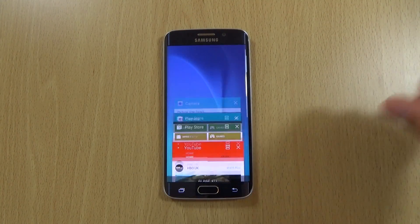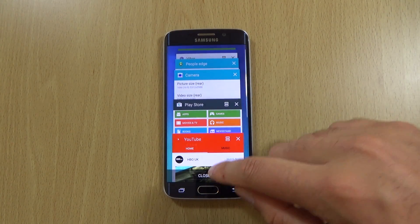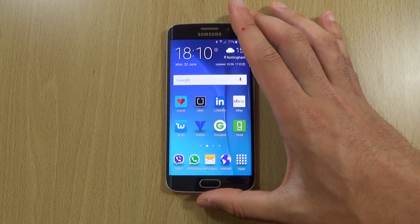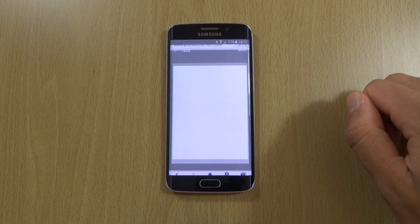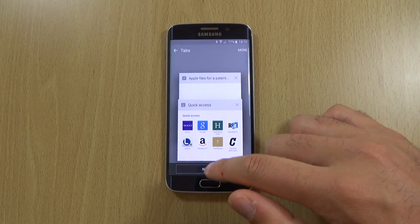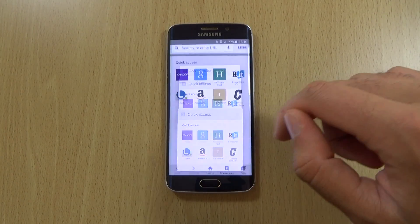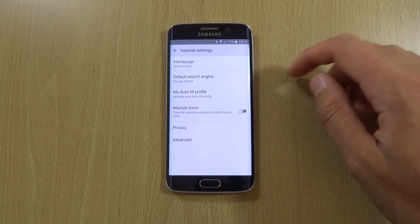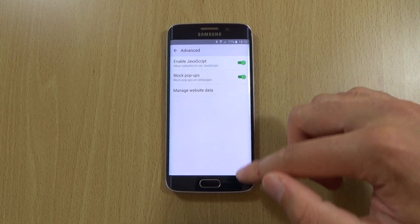We still have access to Close All here, so you can quickly get rid of everything. We can check out the browser as well to see if there are any differences. The built-in browser seems to be very nice and clean, and it does give you some advanced settings, which is good.